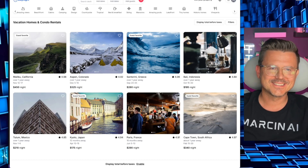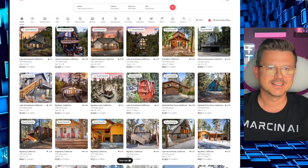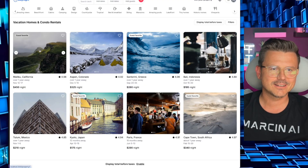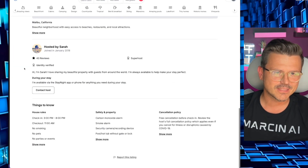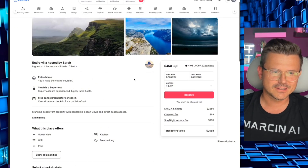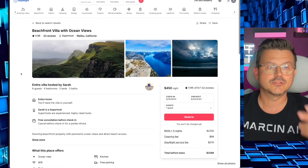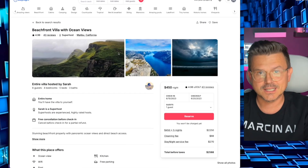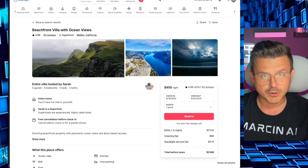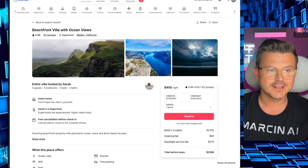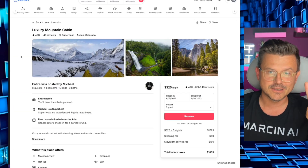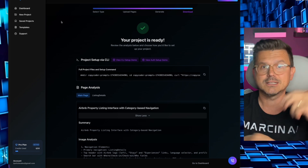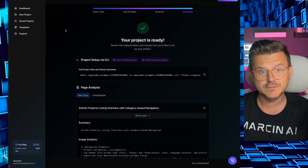Bang! Oh my god, get the hell out of here. It named it 'Stay Tonight' — here's Airbnb, here's our app. You're telling me this is not the best thing you've ever seen? I click on a listing — Beachfront Villa — it's got everything: hosting, reviews. I didn't even tell it to do any of that. Look at this animation! Now you just continue developing, customize it, make it your own. The core bones are all there.